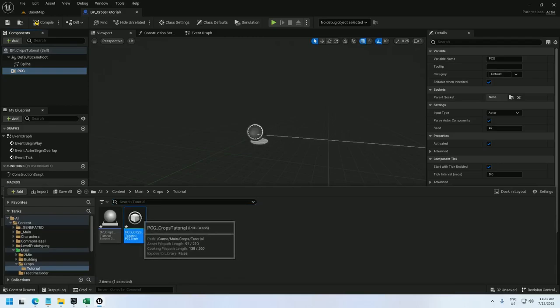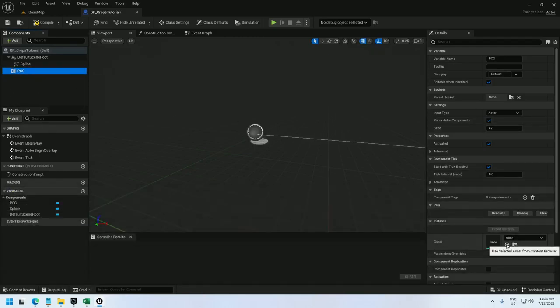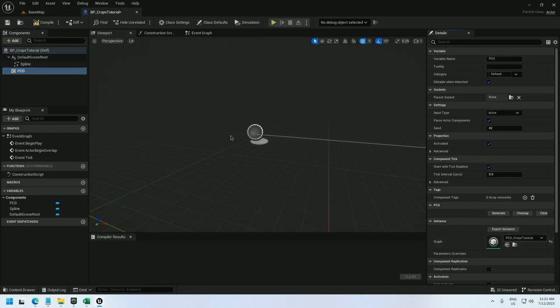And in the content browser I'll make sure that crops are selected and just click the arrow next to the graph in the PCG component. And there we go.